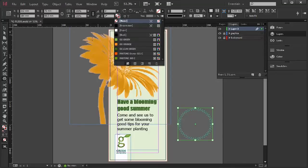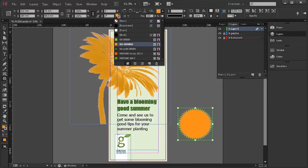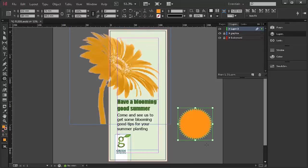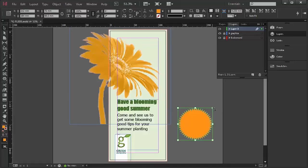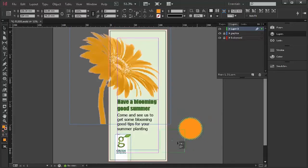I can now fill that with a nice orange and possibly resize it, make it a little bit smaller. I'll bring it on the page.